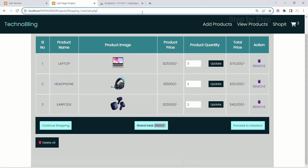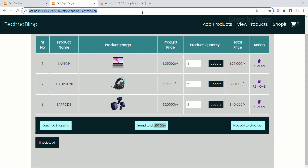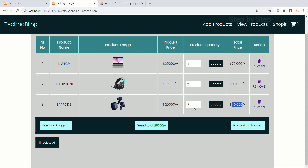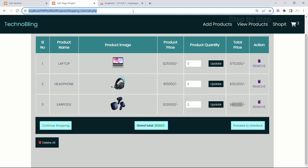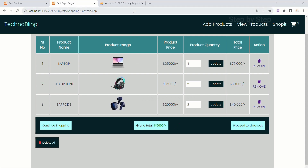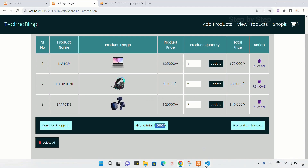Close PHP. Save. Just focus on grand total: we have 75,000 plus 30,000 — that is 1,05,000 — then we have 40,000 — that is 1,45,000. I will refresh this. You can see 1,45,000 is displayed.